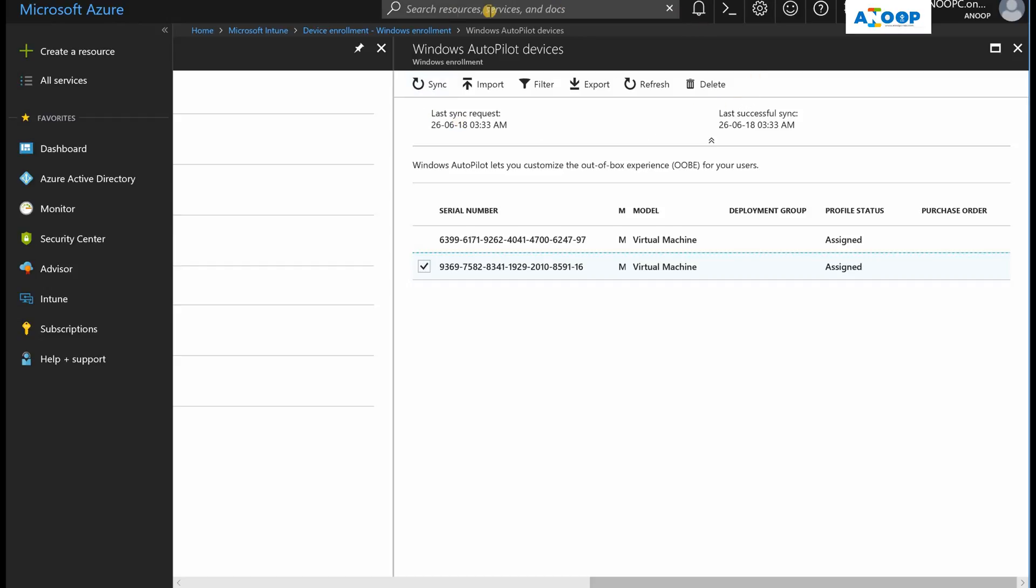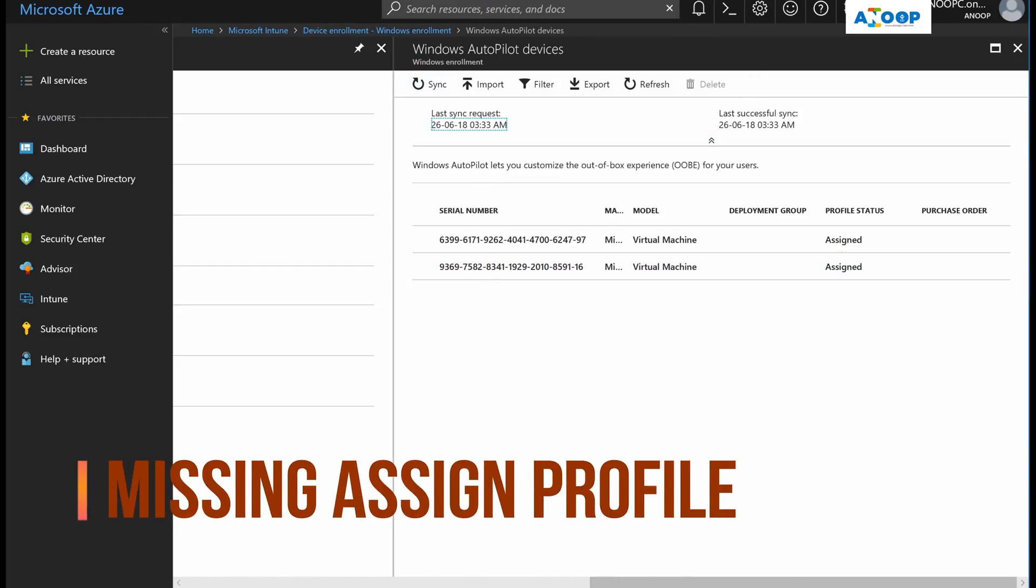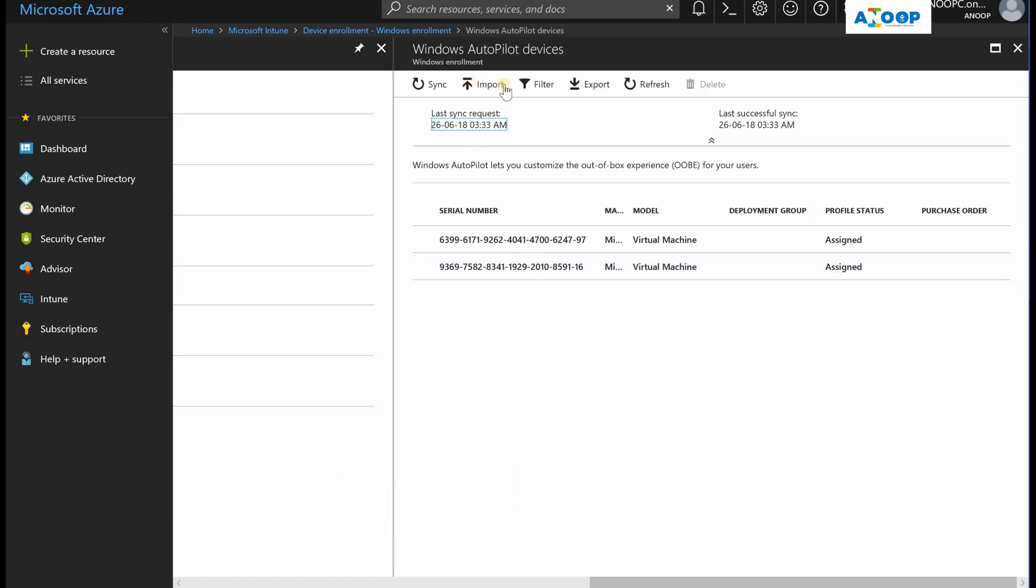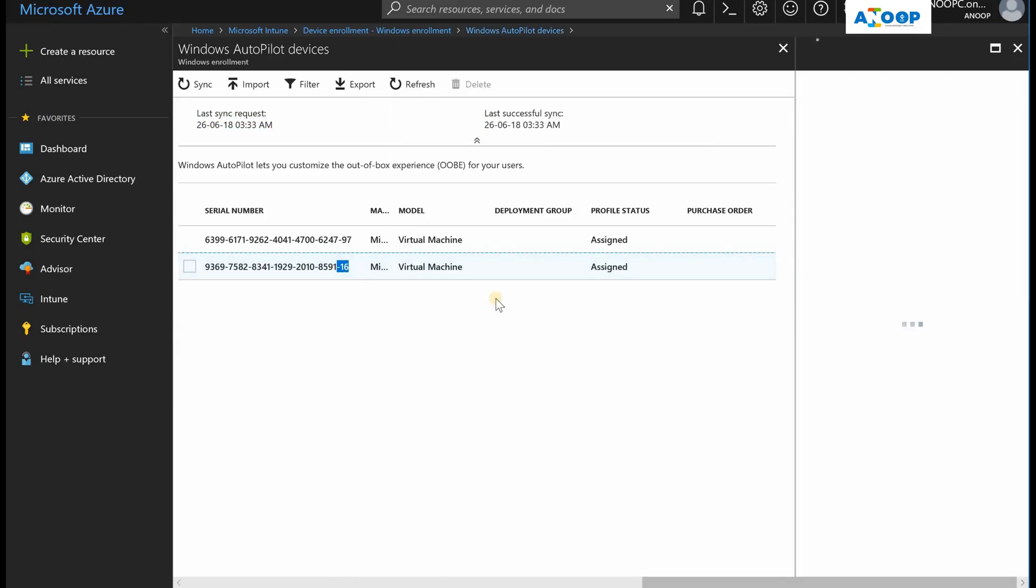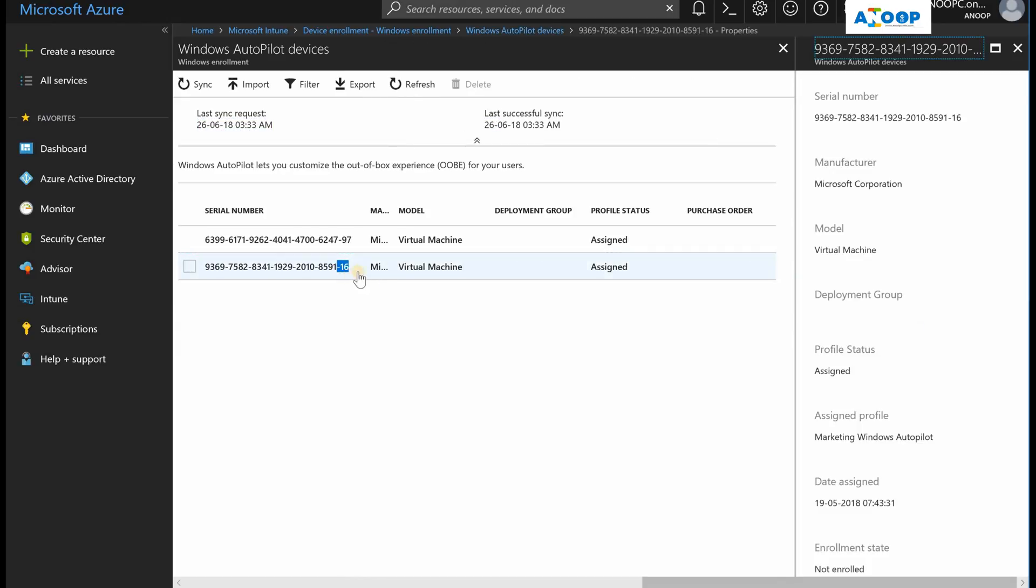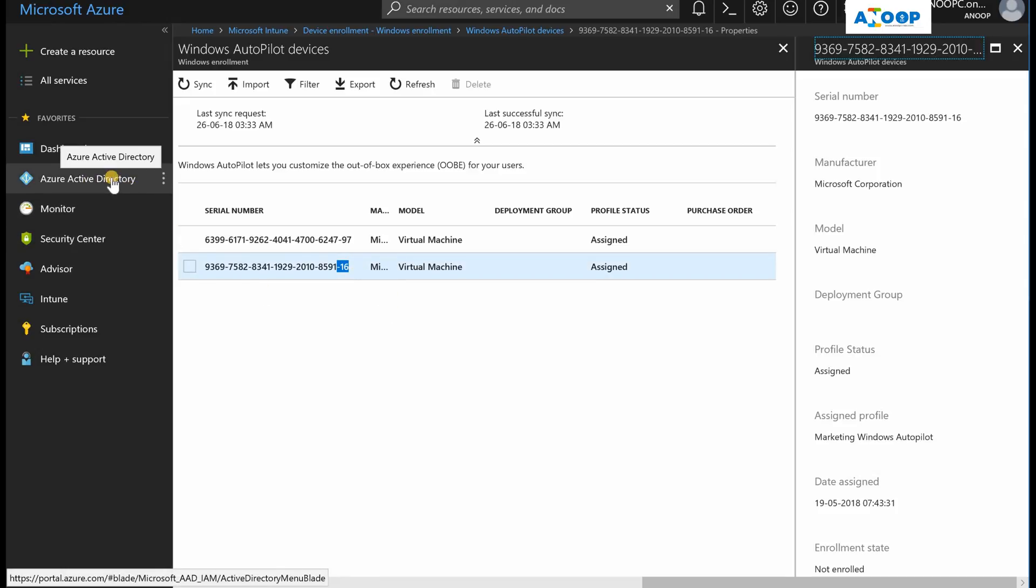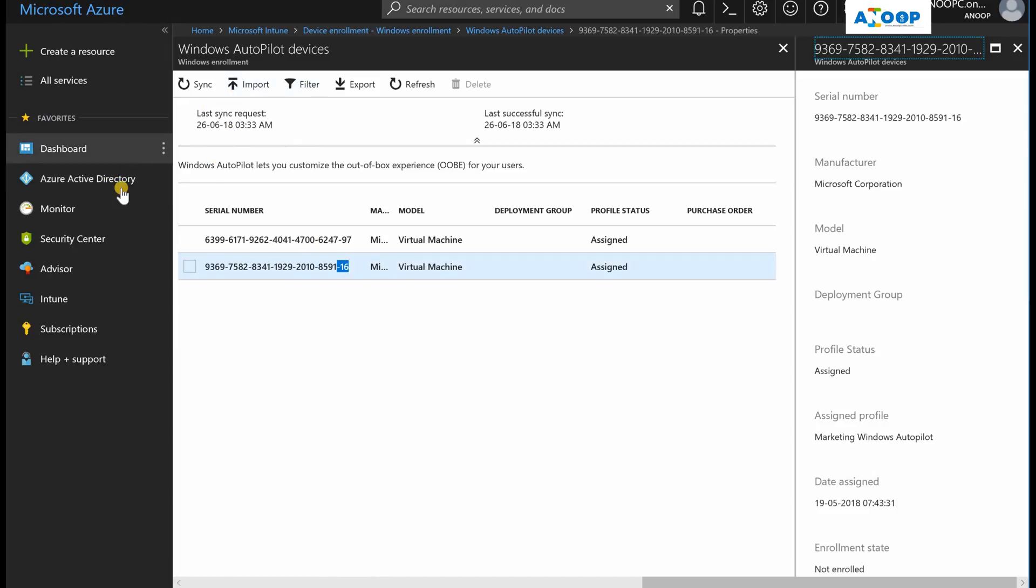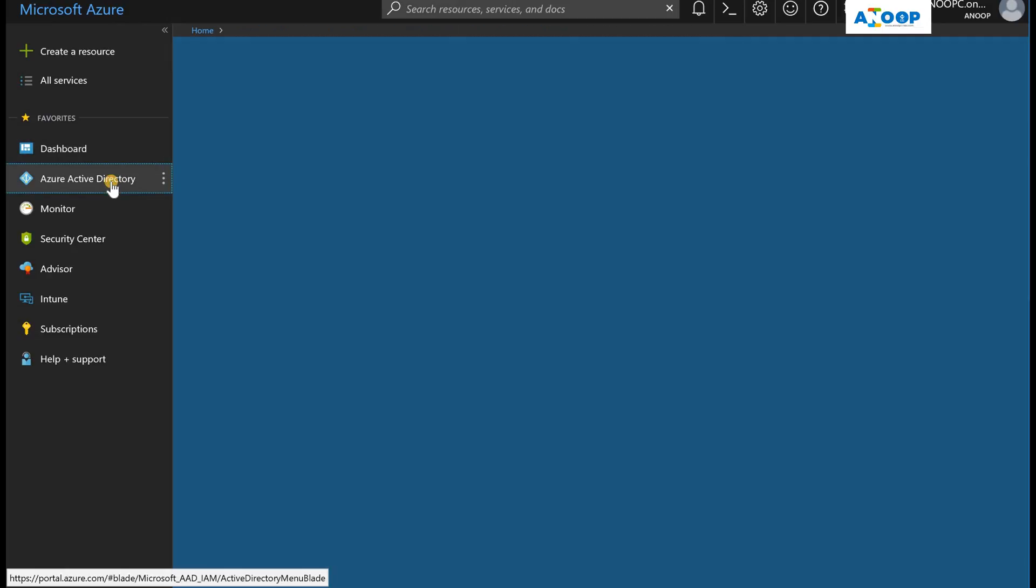Whenever you upload a device to Intune or import a device to Intune, it can be traced using the serial number. My second device serial number ends with hyphen one-six.